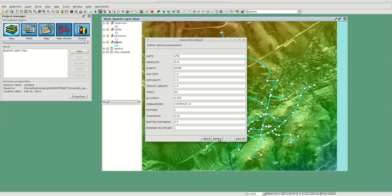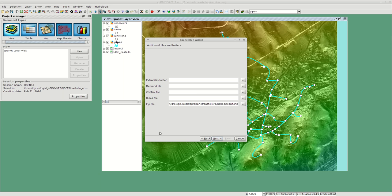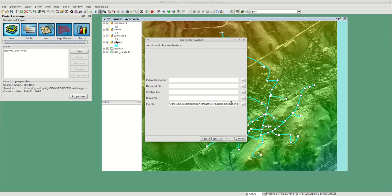This tab gives you the possibilities to add some extra files which are demand control and rules. This is all much related to EPiNet so you should check out EPiNet documentation here. As you can see, I ran it already so it reminded and remembered the last used file. This is the INP file that will be generated and on which EPiNet will be run.